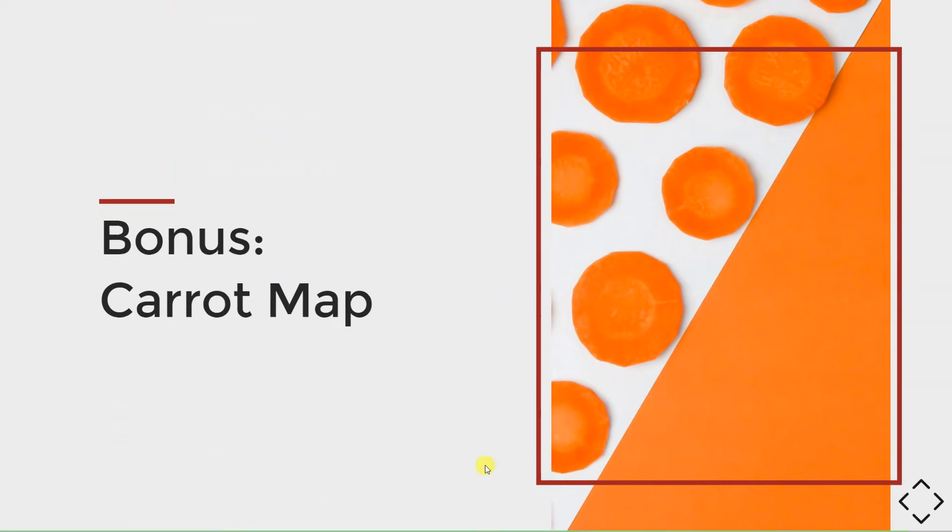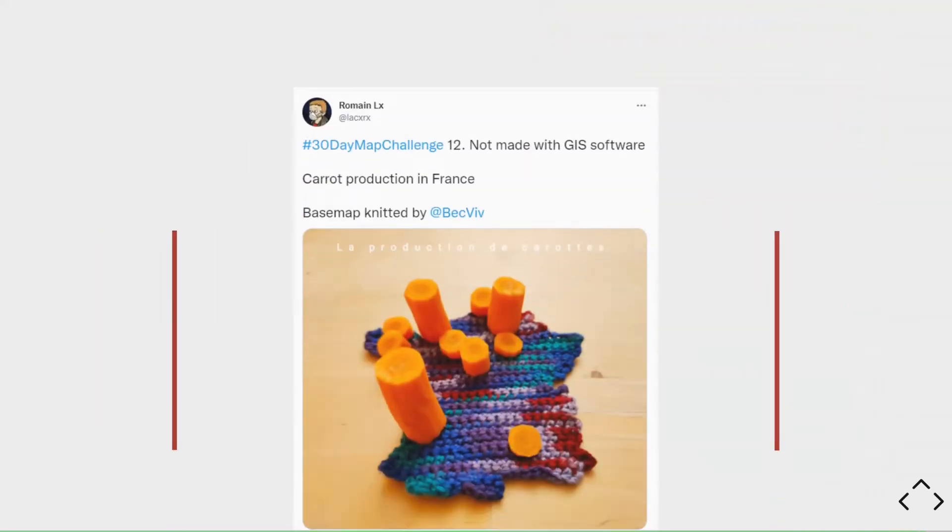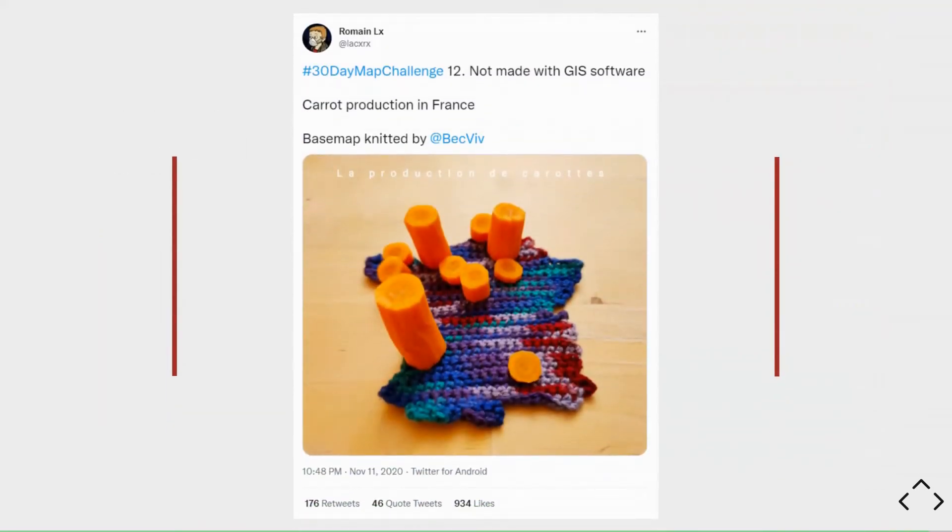Finally, our last example is one of the top five from our last video on the most inspiring map visualizations. It's a 3D carrot map showing production of carrots in France by Romain LaCroix. It's just so simple and beautiful.